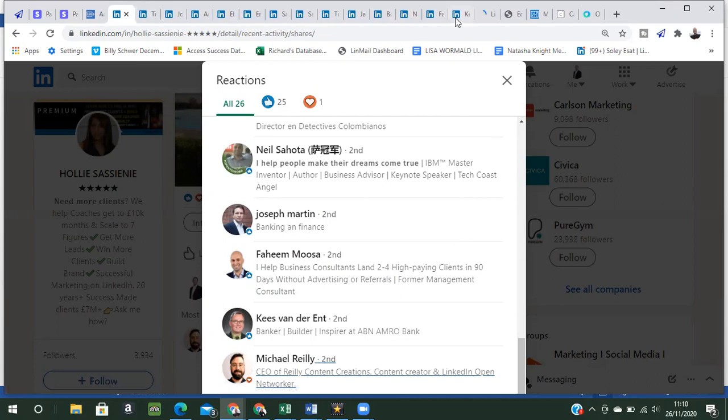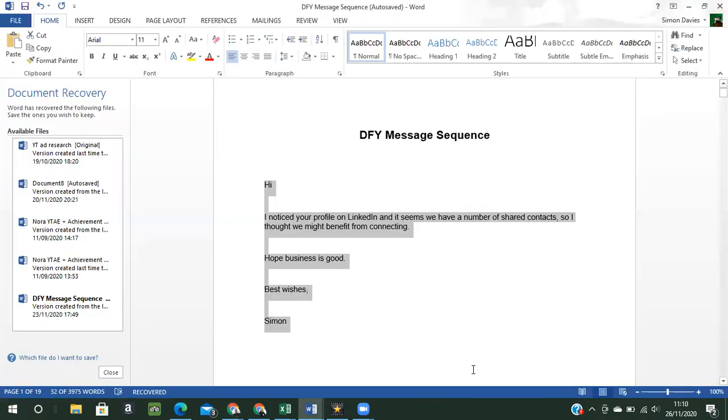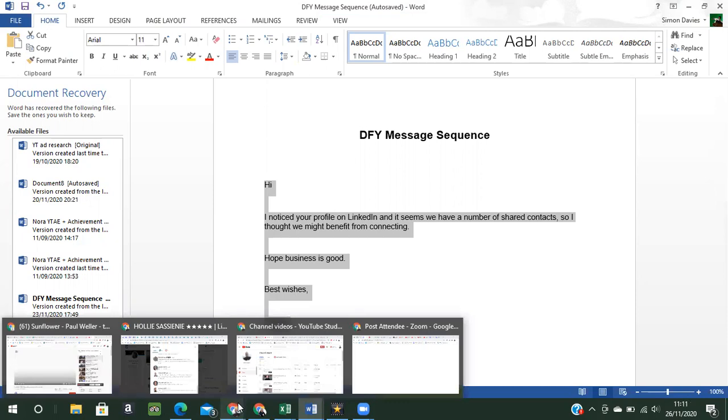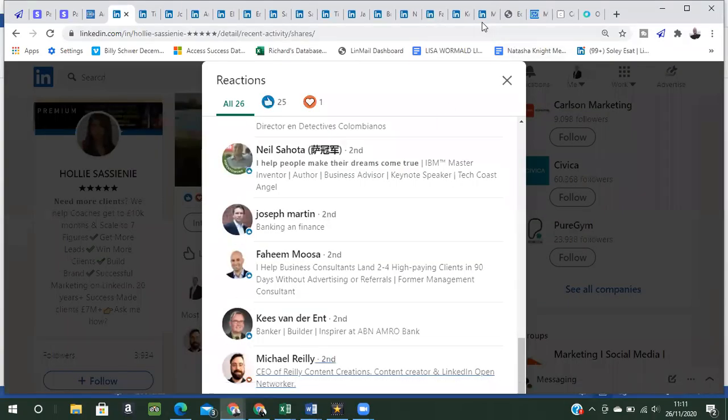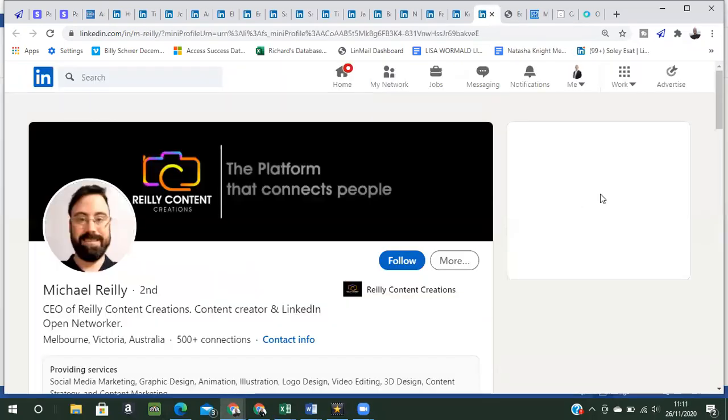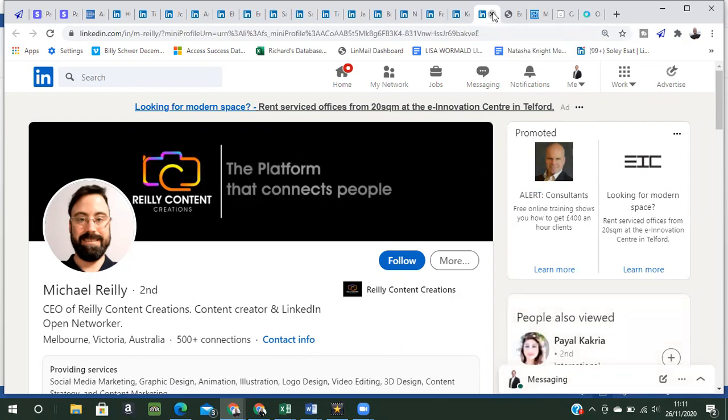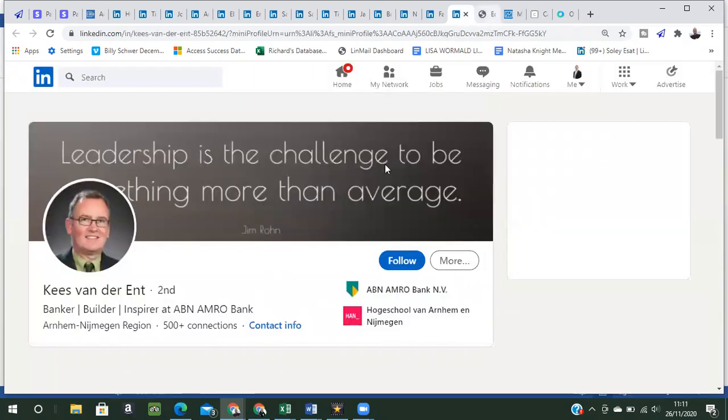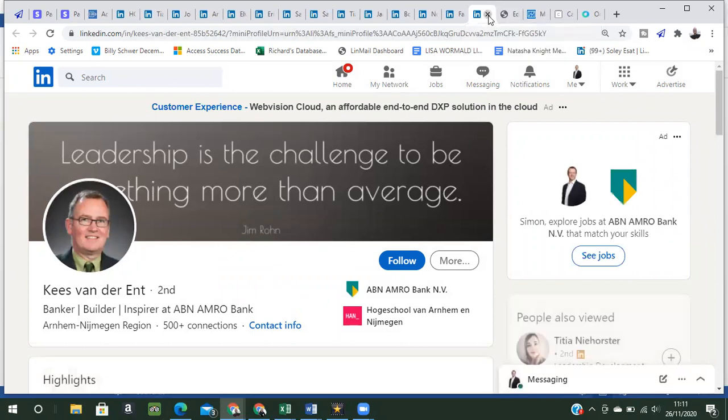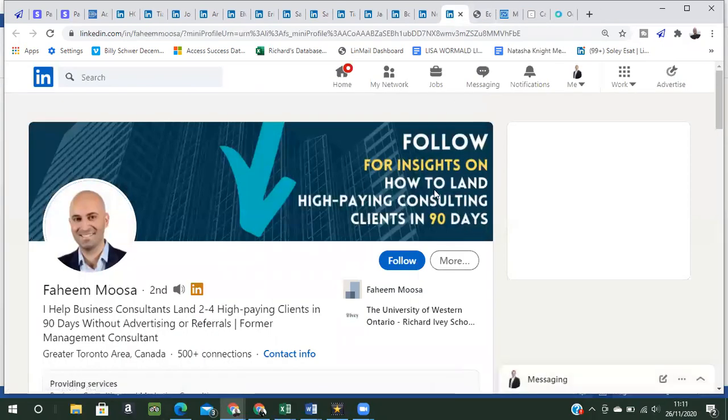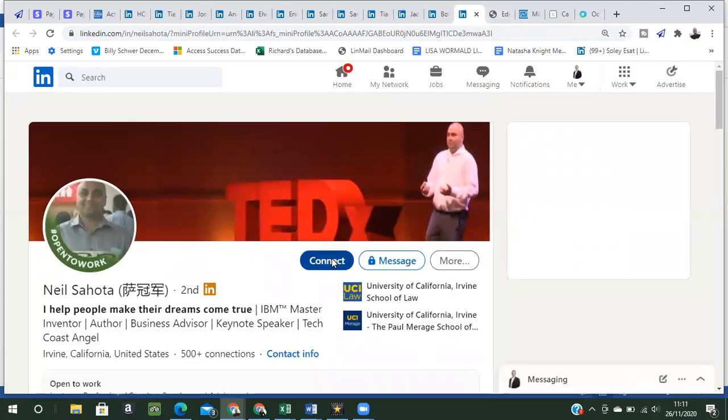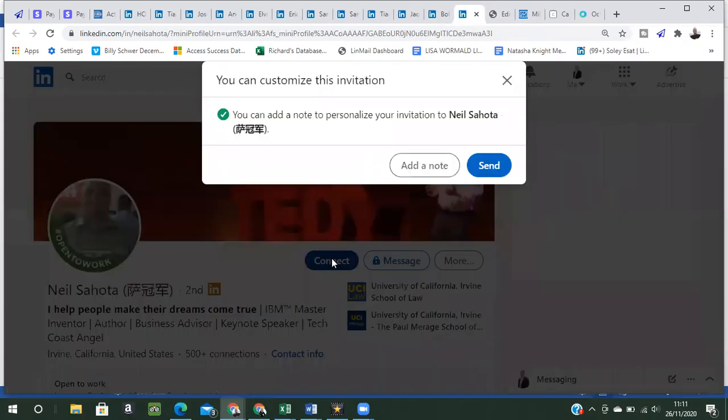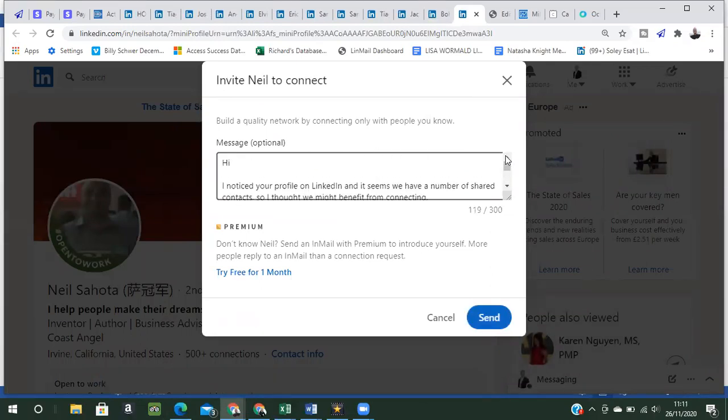So you can see some really good quality people in here that we can very quickly connect with. So we've got a range of tabs up here open ready to connect with. So we just go in and pick up our message again. Copy that. Let's go into our first person here. Now Michael, we don't want to follow anybody. That's of no use to us at all. There we are. Neil. We'll connect. So paste it in as we did with the first strategy. And send.